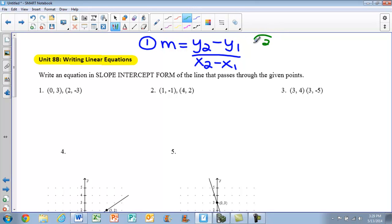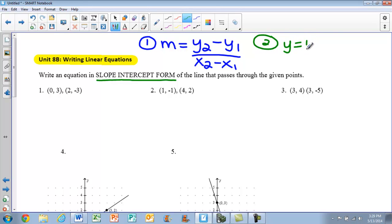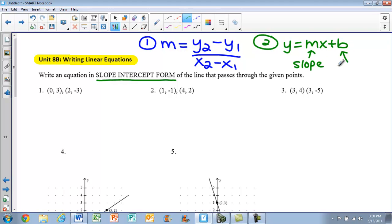The second thing we need is, if we are writing equations in slope-intercept form, we need to know what slope-intercept form is. That's y equals mx plus b, where m is our slope and b is our y-intercept.